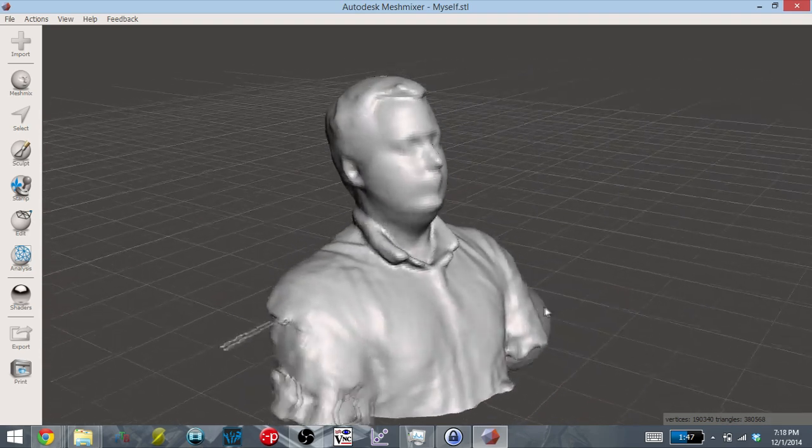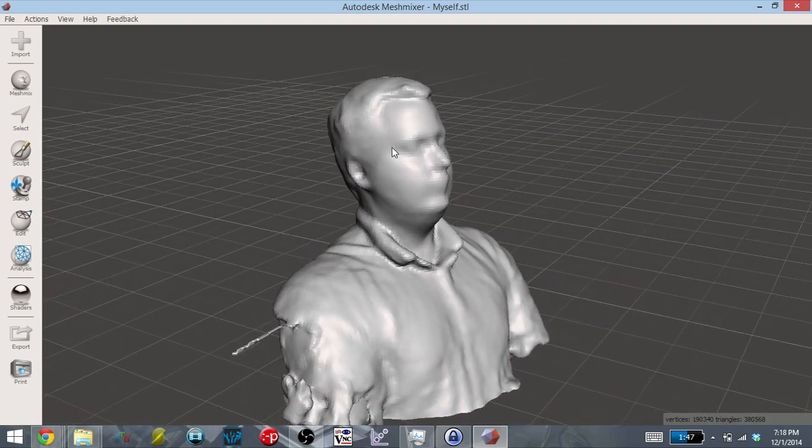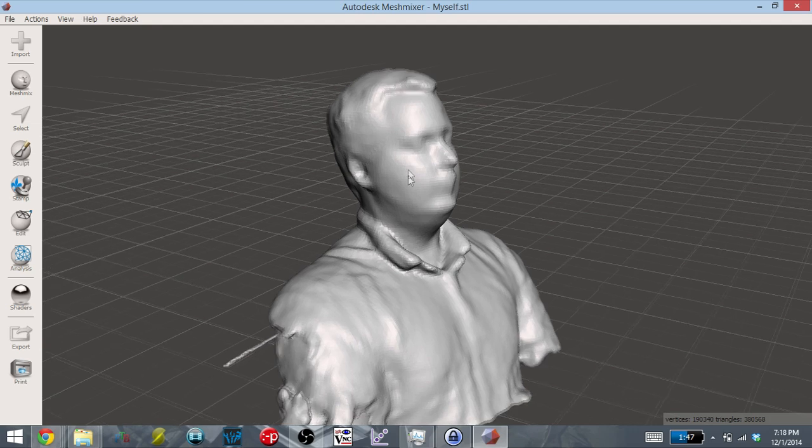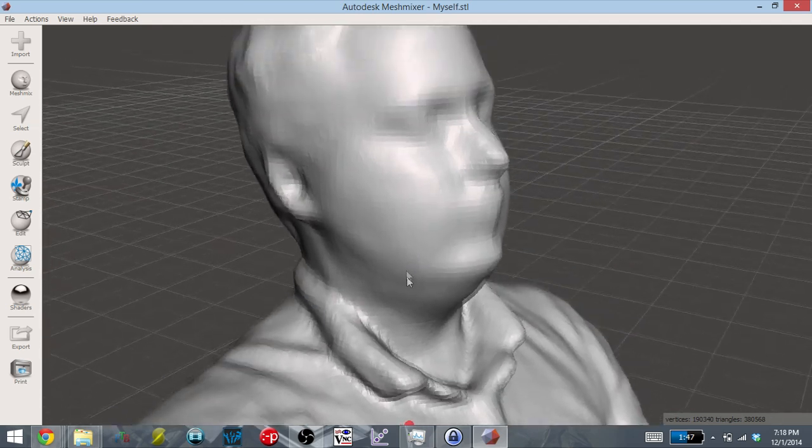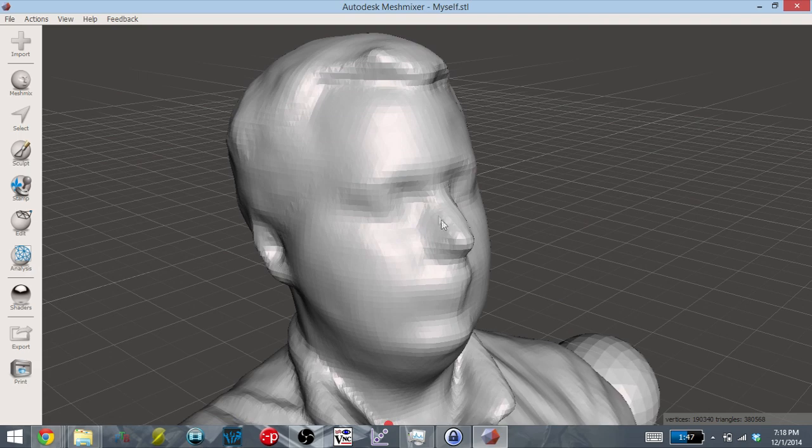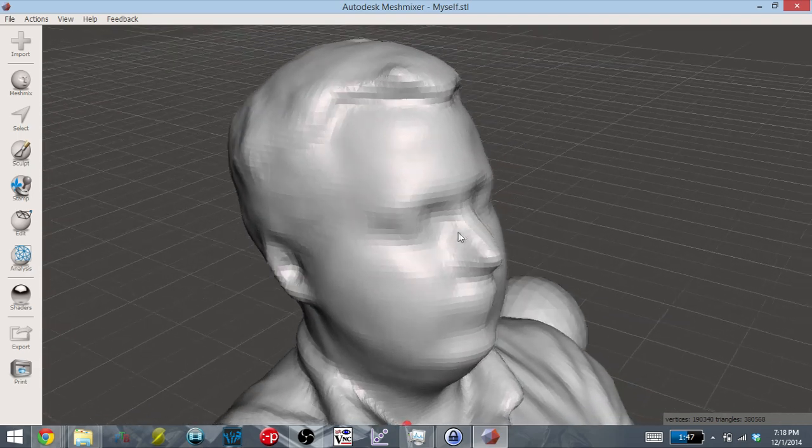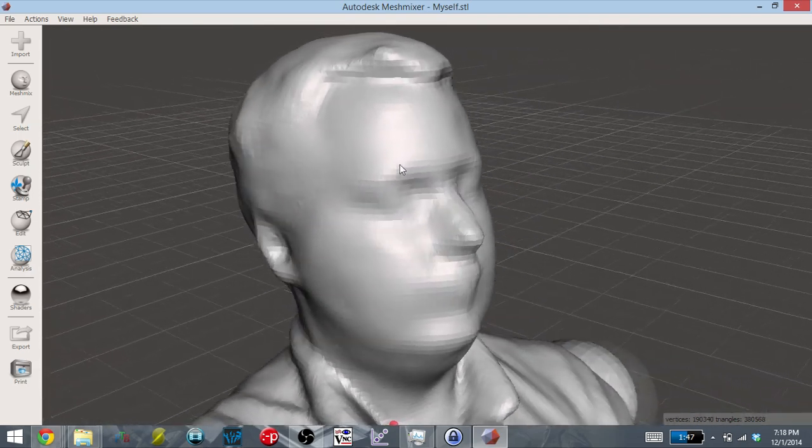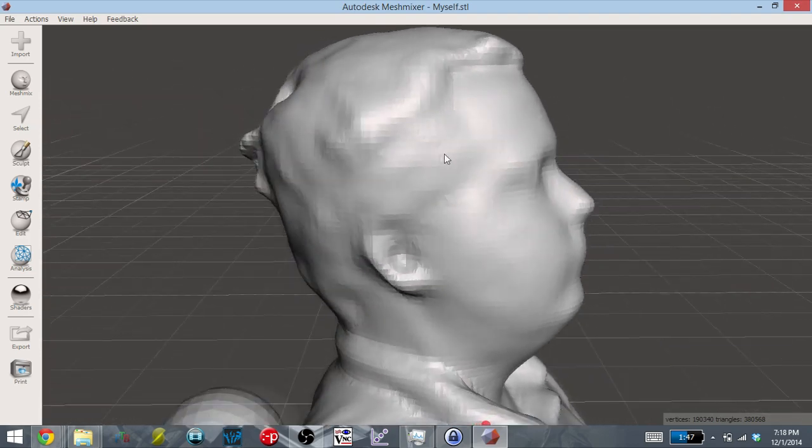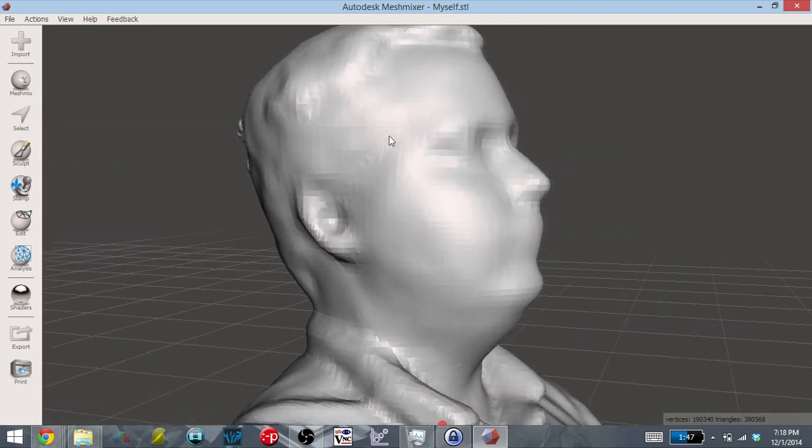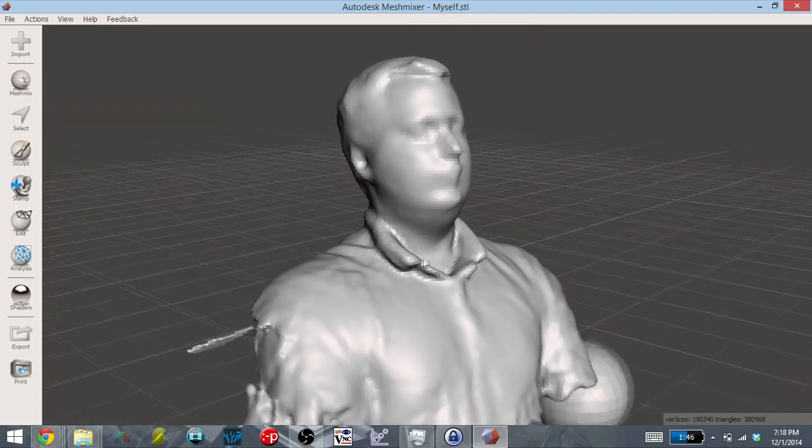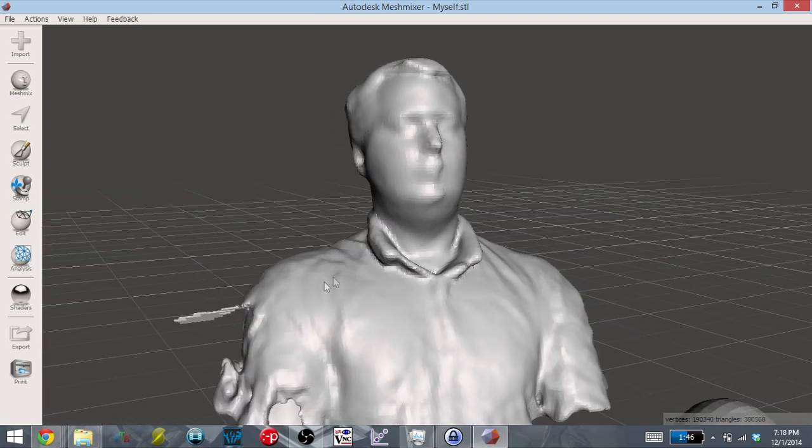But one thing else you will notice is that it is very coarse. Even if you zoom up to the face, you can see each of the individual faces, especially up here and around the nose. You can see that there's some polygonal kind of pixelation happening with the scan. Overall, though, it's not too bad.